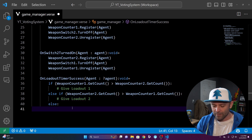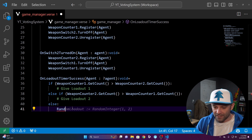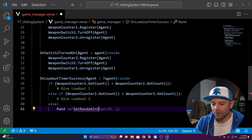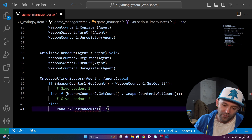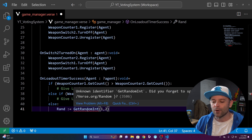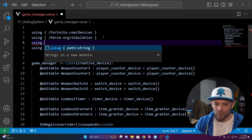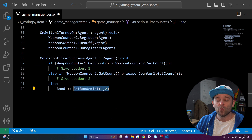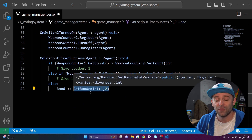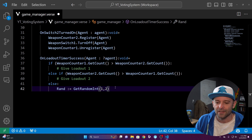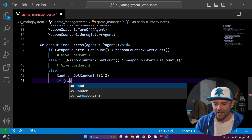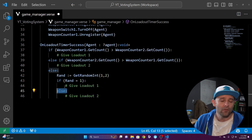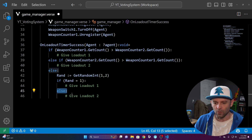What about a tie or zero votes? We'll pick a random loadout so it keeps going no matter what. Make a variable: rand := GetRandomInt(1, 2) — that generates a number between one and two. You'll get a red squiggly because you need to add using { /Verse.org/Random } at the top. If rand = 1, give loadout one; else give loadout two.